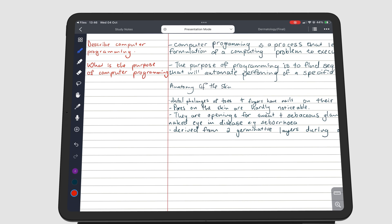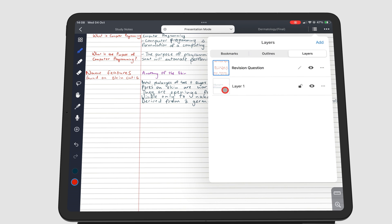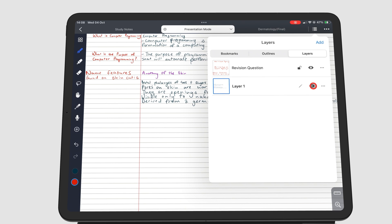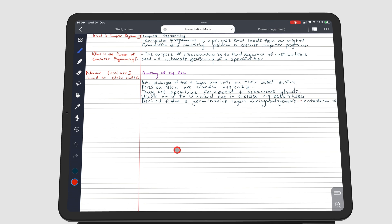For a revision session, I can hide the notes on the page, then attempt to answer the questions. When I am done, I can simply show the notes to mark my answers.